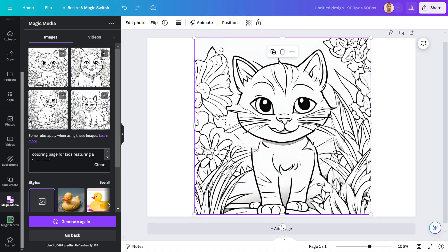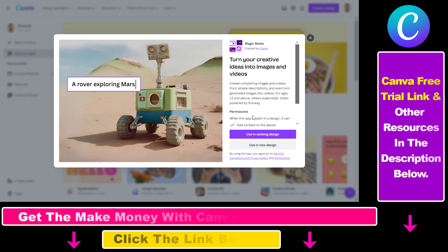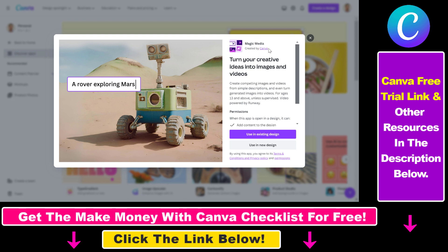If you want to generate coloring pages in Canva, you can basically do that for free using the Magic Media tool. You need a Canva Pro subscription to use it and generate AI images, including coloring pages. If you don't have a Canva Pro subscription, you can use the link in the description below to get a 30-day free trial and generate 500 AI coloring pages with Canva.